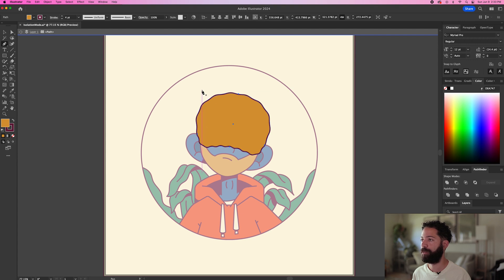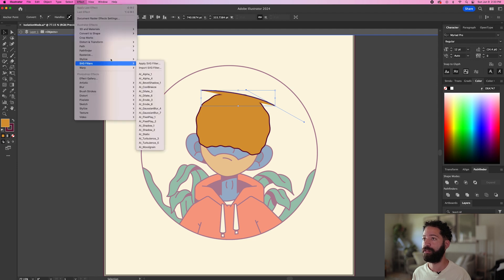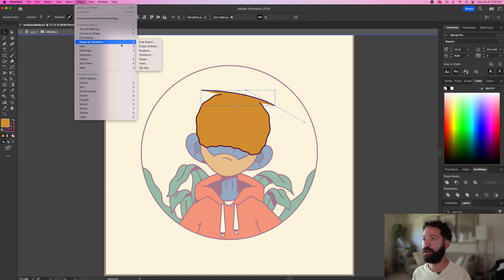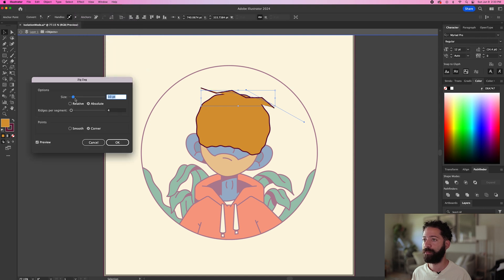We'll go right on top of it like this. We'll do the top line first — it's just going to be a curve like this. And we're going to give that the zigzag effect. So go up to Effect, Distort and Transform, and hit Zigzag. Adjust the settings.